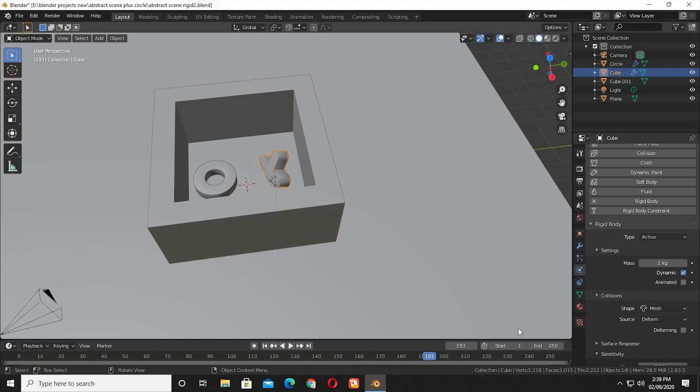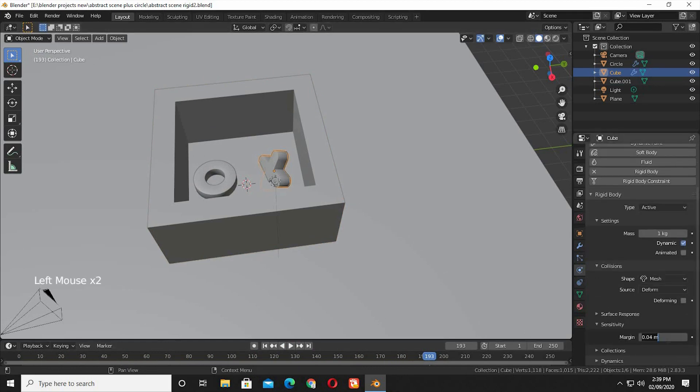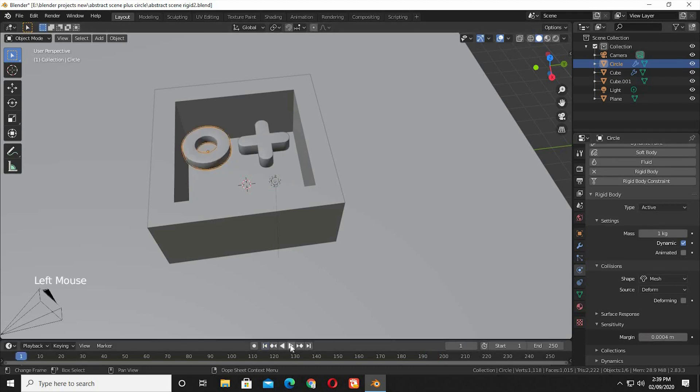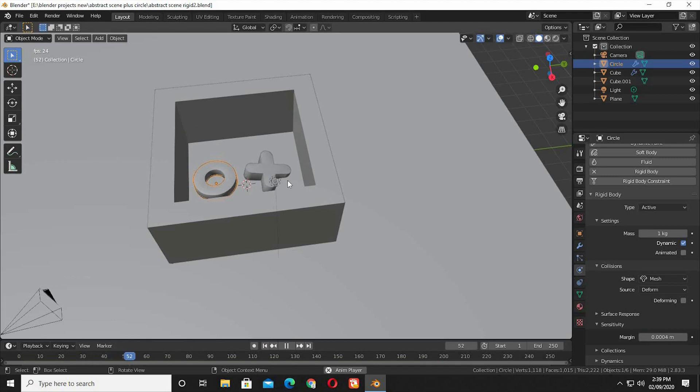I will also change the sensitivity of both the active objects to also 0.0004. Now play back again, you can see the objects are reacting even more different. Now to fix the objects going through the geometry.